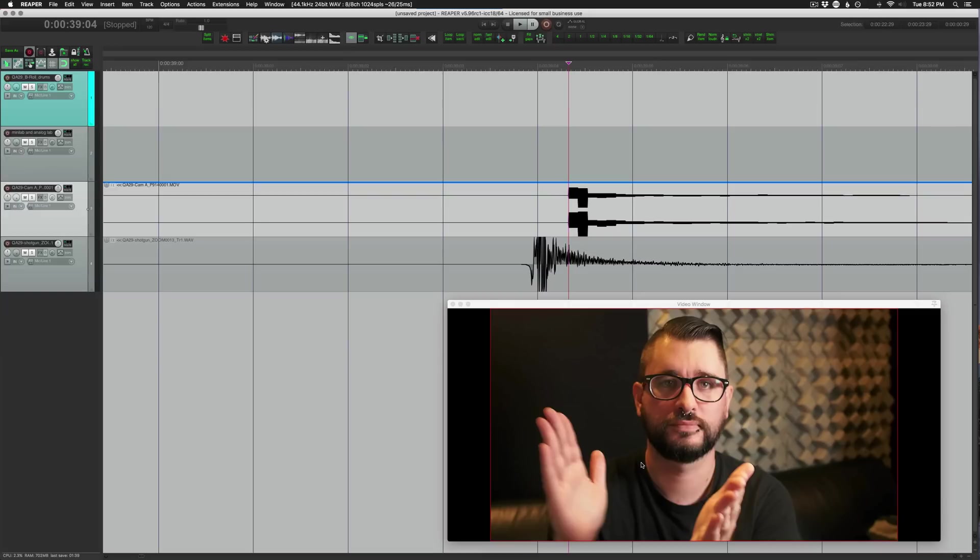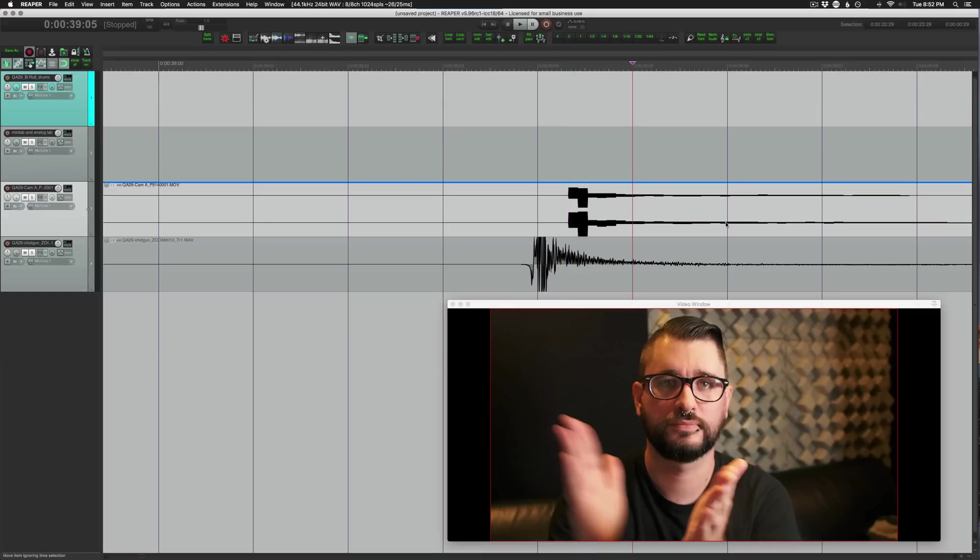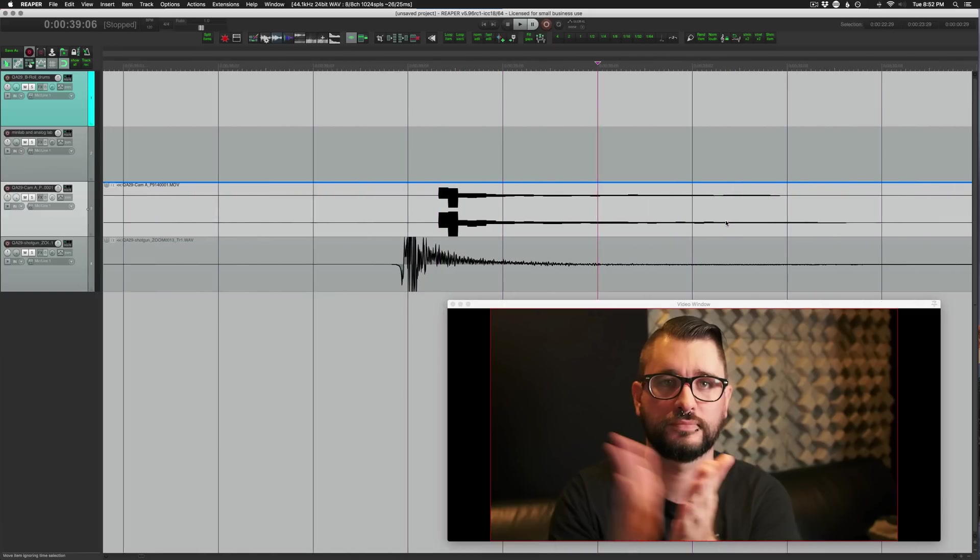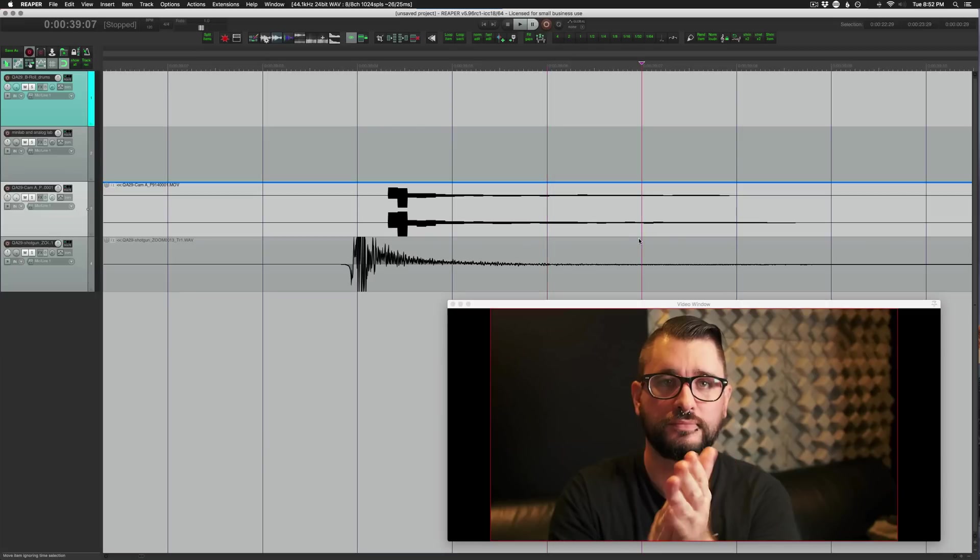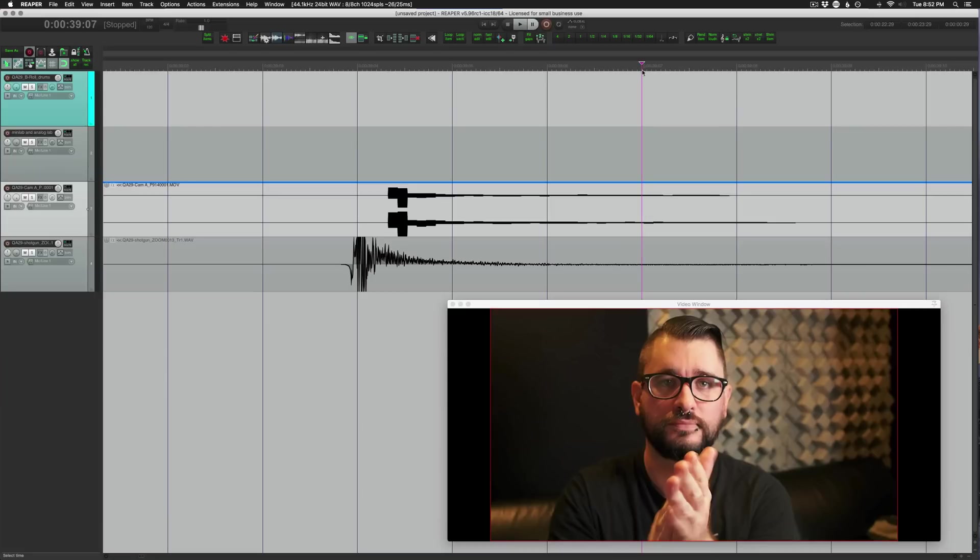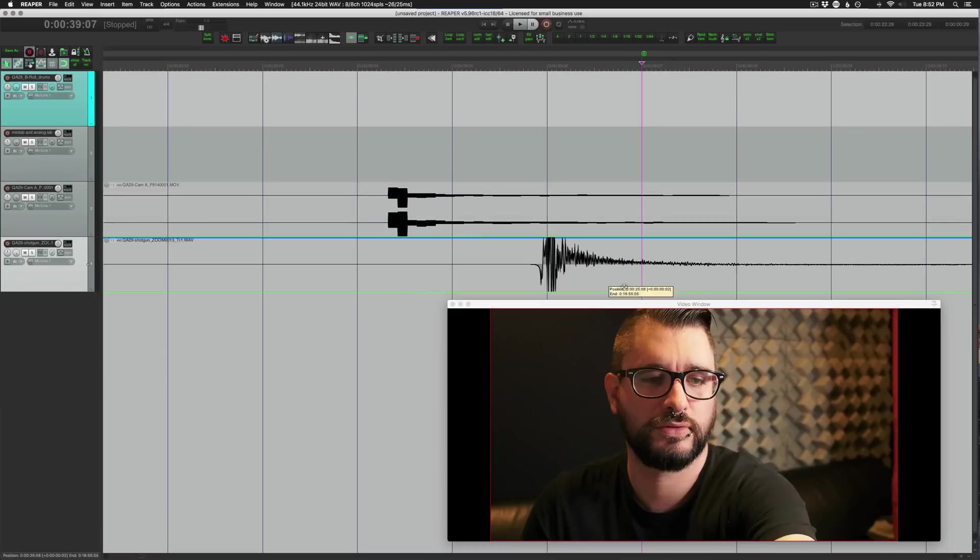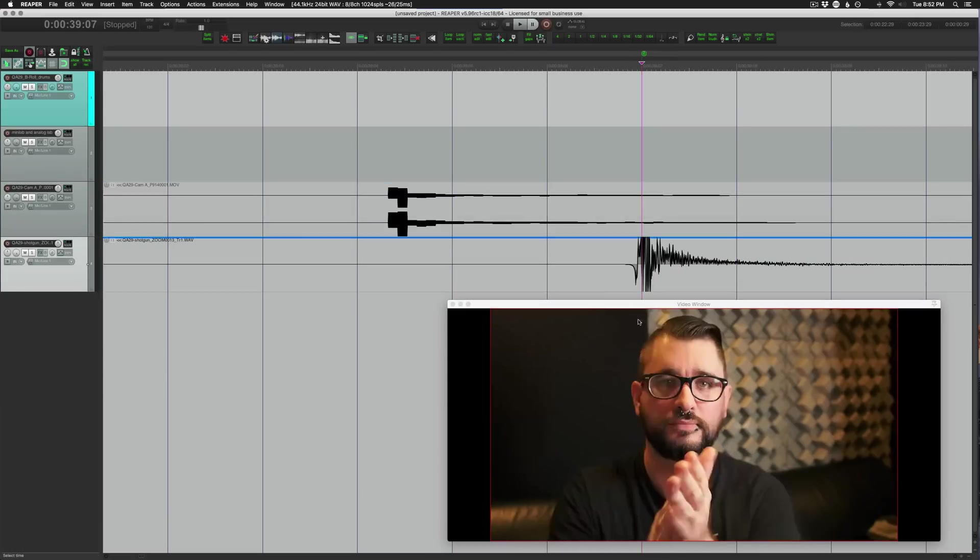So we want to make sure that we advance frame by frame until we find where the hands meet, where the sound is produced from this hand clap. So right there is where I would do it and I would want to get this hand clap from the shotgun mic synced up to that point. So what we can do is just put in a marker in the timeline to just mark that point and we can drag this over like that, that would be fine.